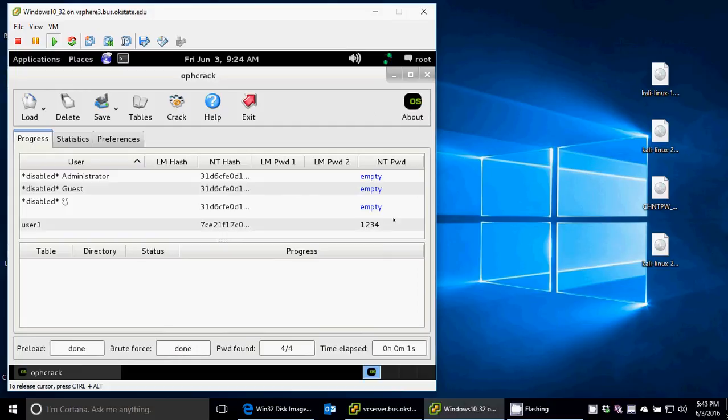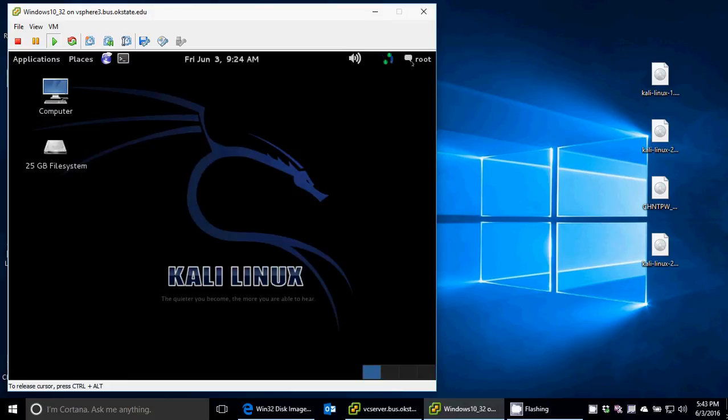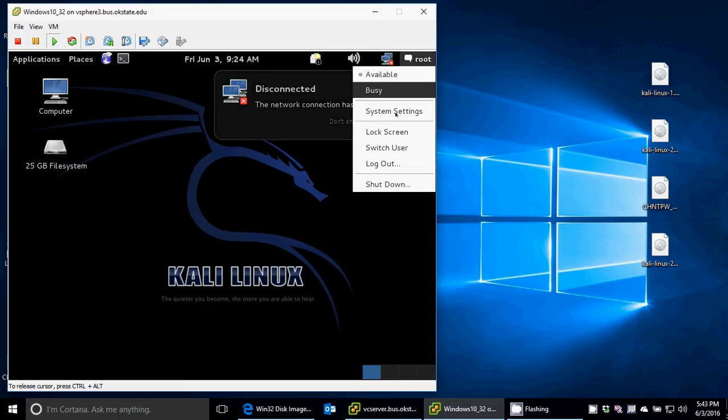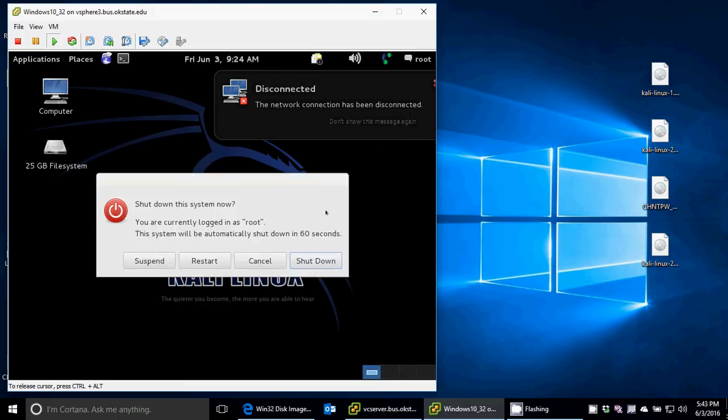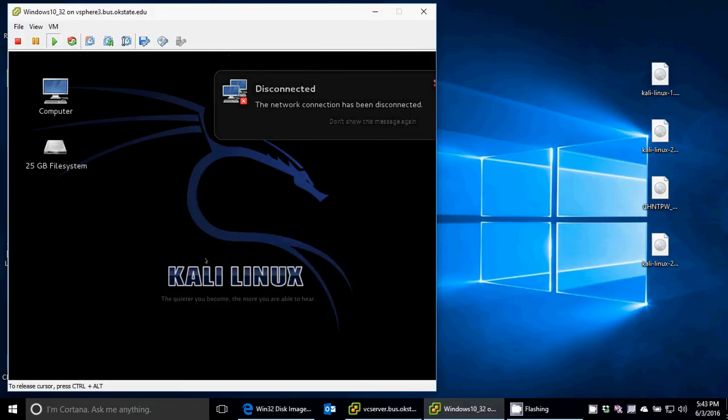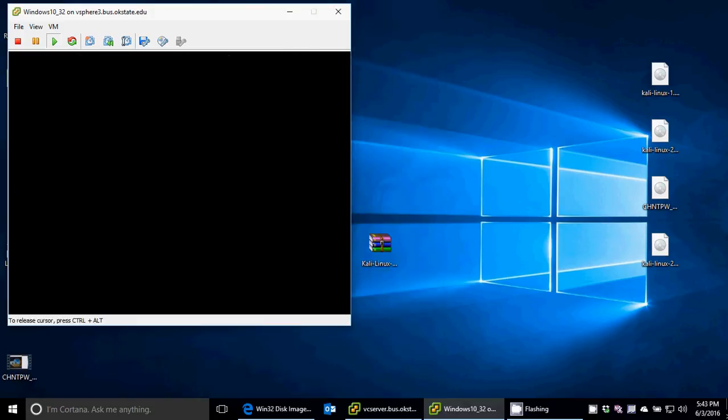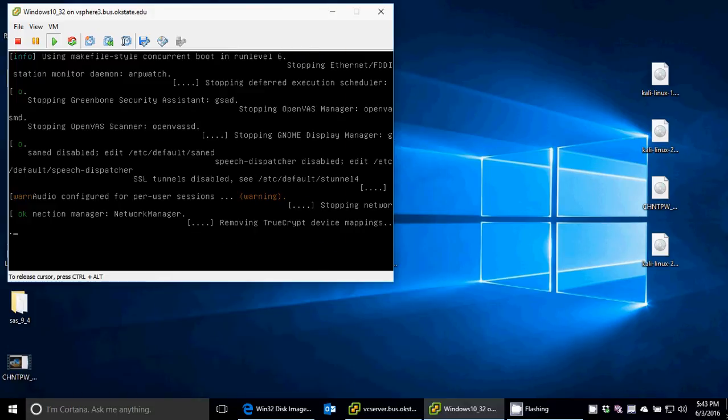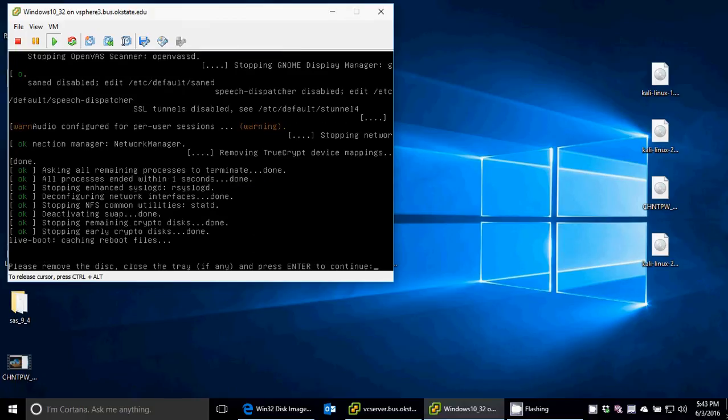At this point, you could restart, and I will to show you that I actually did get the password. So I'll go ahead and shut down, restart. It says remove the disk.